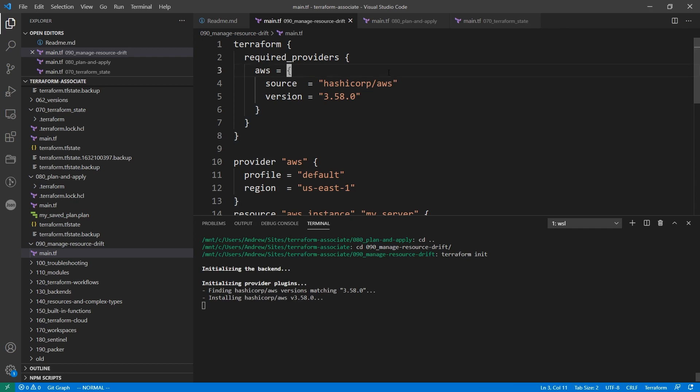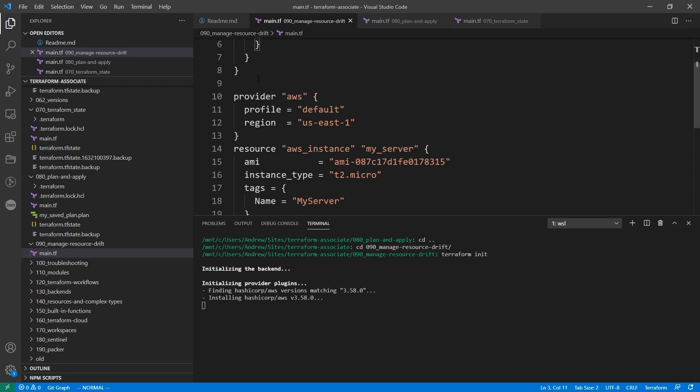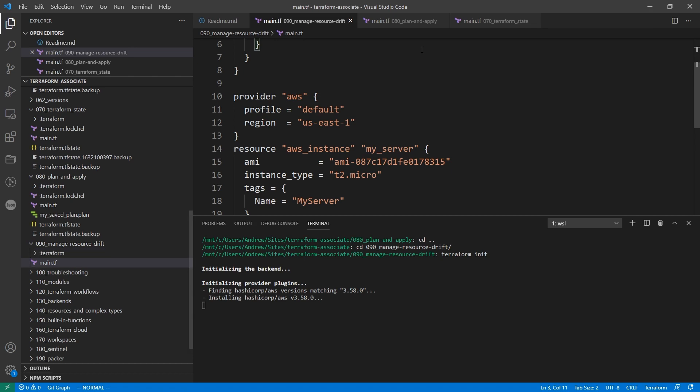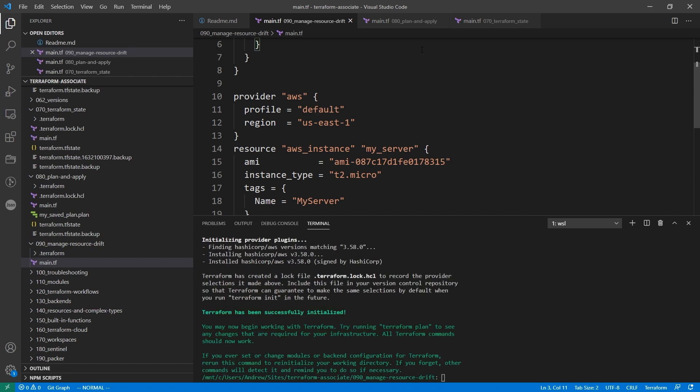The idea here is that we're just going to provision this resource here and we're just going to replace it. We'll have to try to import something and do a refresh. Maybe we'll do replace import, or we'll do import last just because that one is a little bit more challenging. So we'll just let this initialize here.